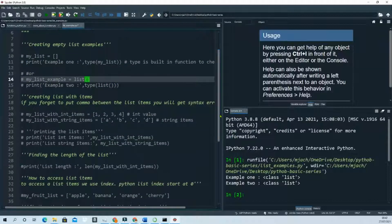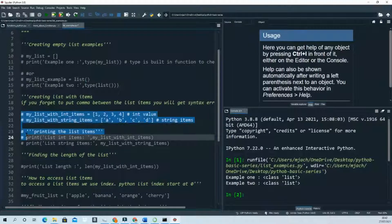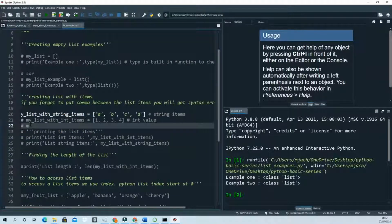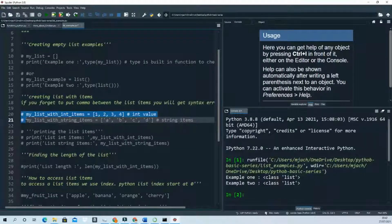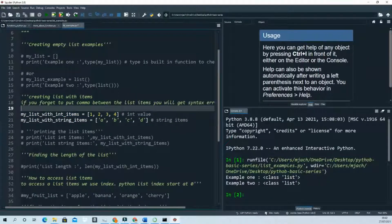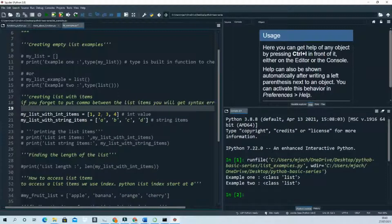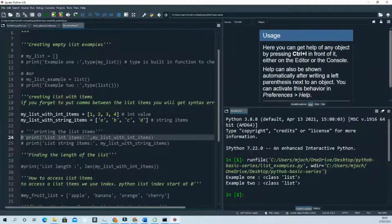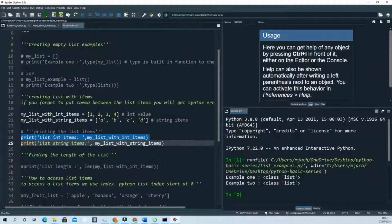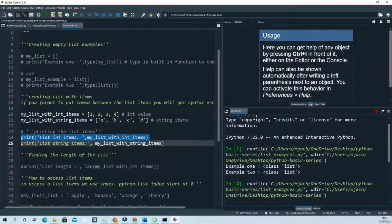Now let's look at how to create a list with items. You can put numbers like one, two, three, four — anything. For string values you need to wrap them in either single or double quotes — either way works. To print and see the list, just use the `print()` function with the list name.